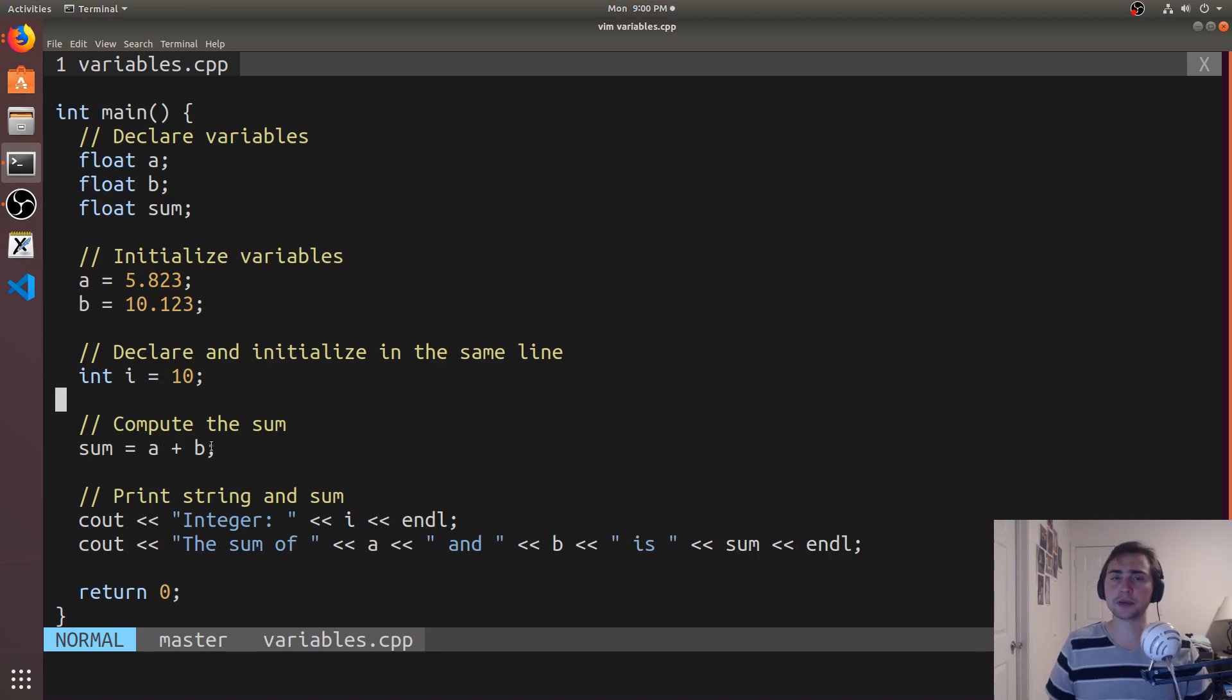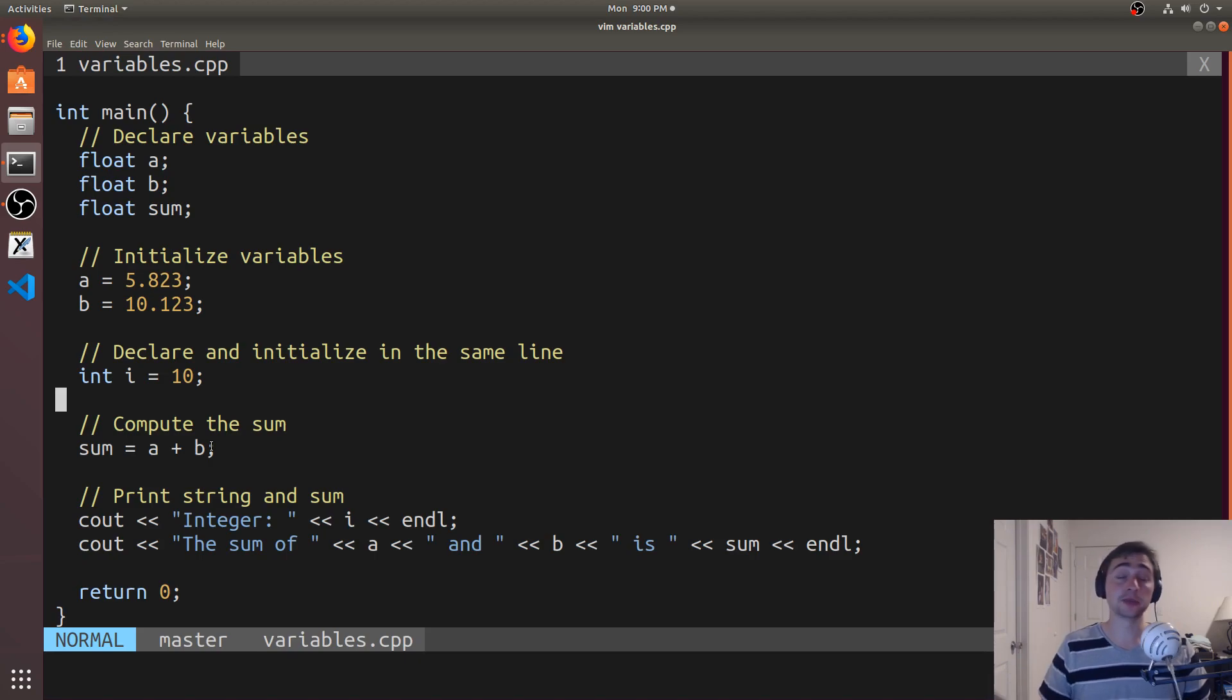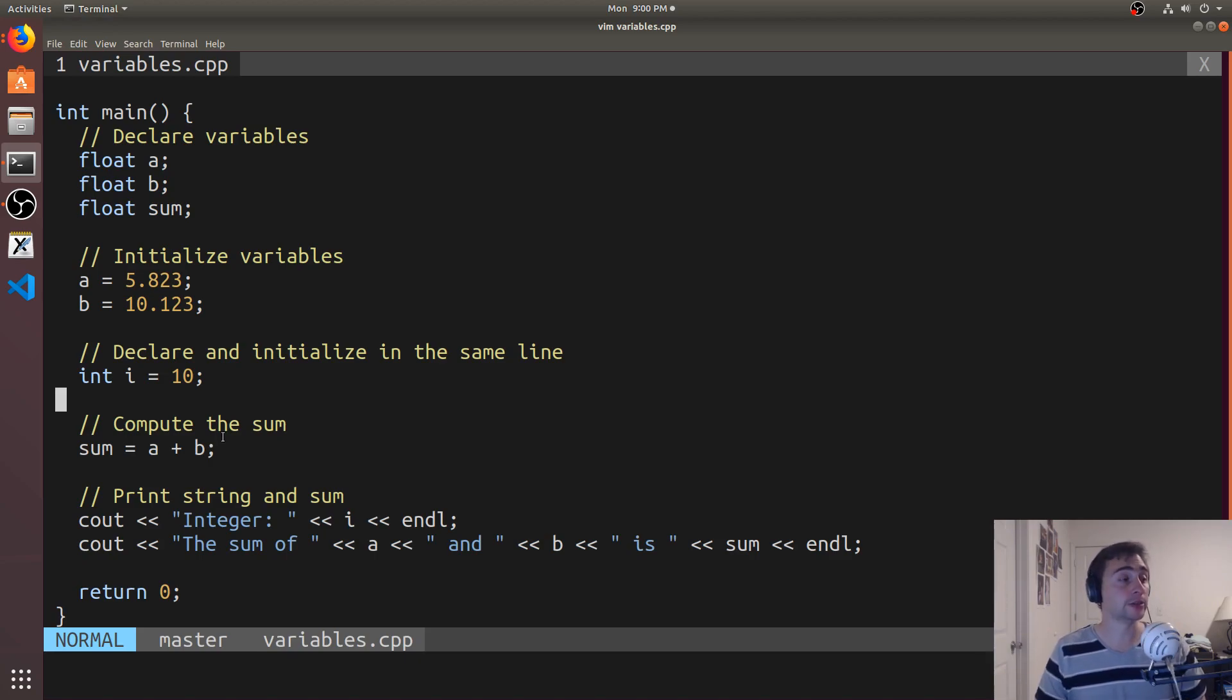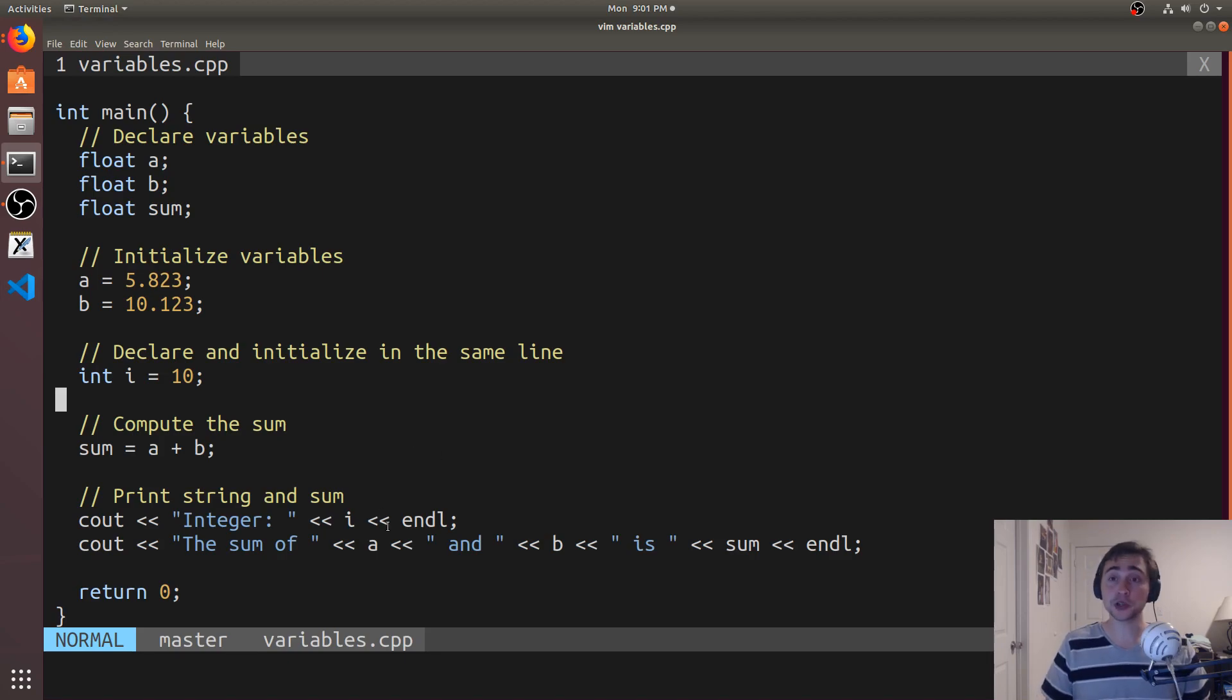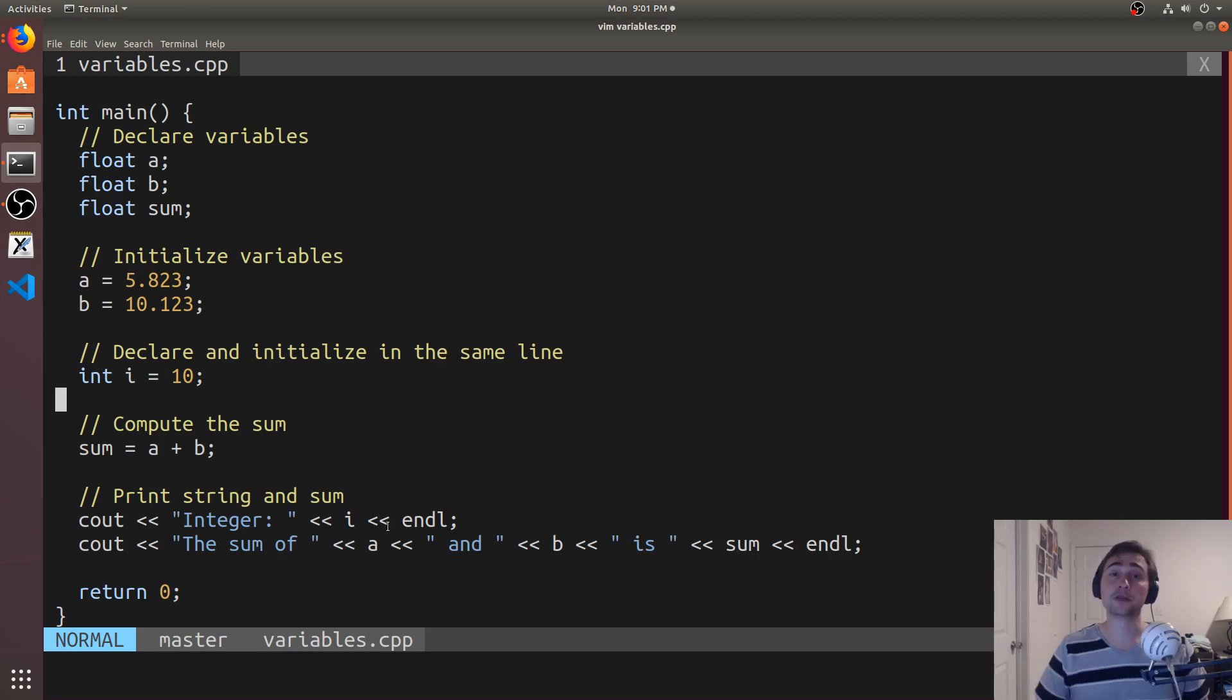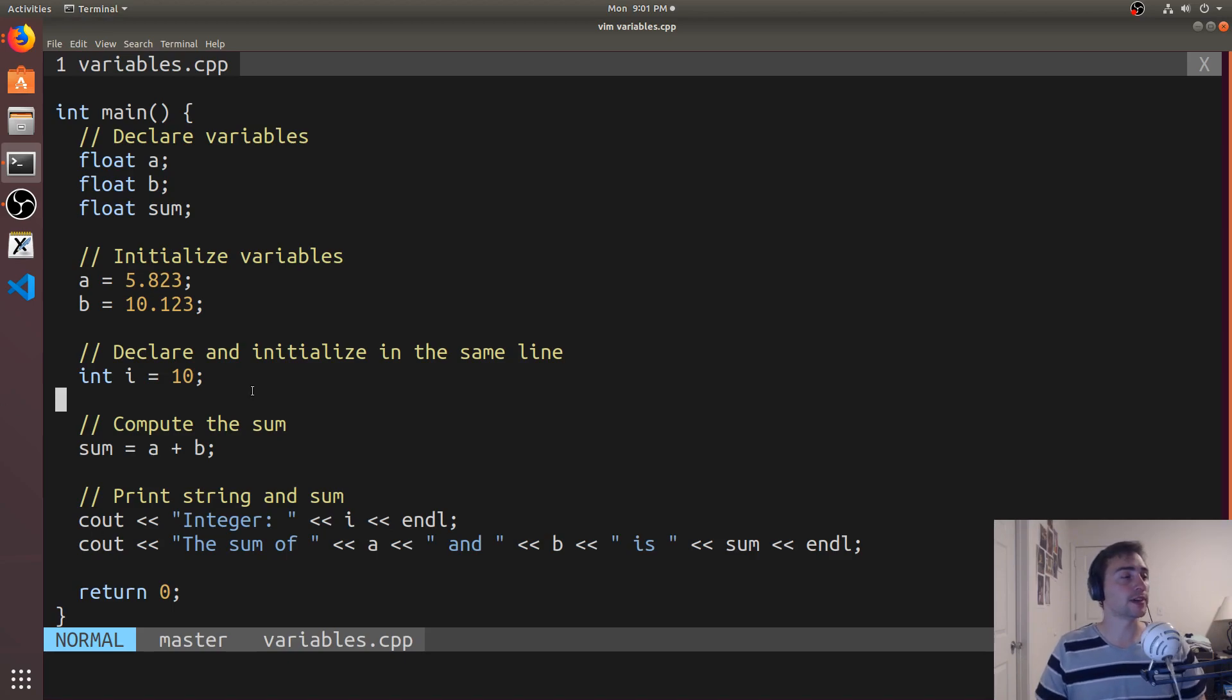So I just need to remember that I want to make sure that I'm declaring my variables before I'm using them, otherwise the compiler will yell at you. Likewise, I want to make sure that my variables have been initialized before I've used them, otherwise I might be reading some garbage values.